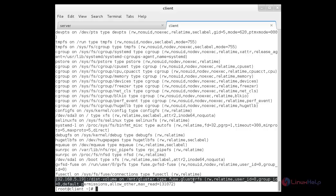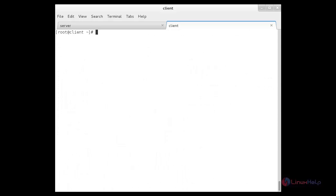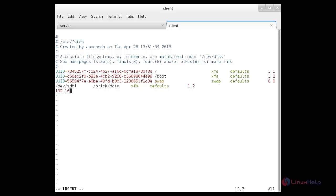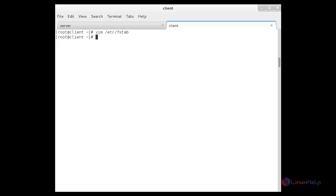Here you can see the IP address, the volume group, and where it has been located in the client system. The type is glusterfs and you can see the permissions in detail. Now I am going to make it permanent by editing /etc/fstab. Inside that, mention the server IP colon slash volume name, tab, the mount point, tab, the filesystem type glusterfs, tab, defaults,_netdev, tab, 0 0. Save the file, then run: mount -a. It has been mounted permanently. Thank you for watching.